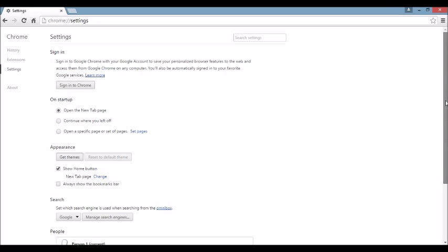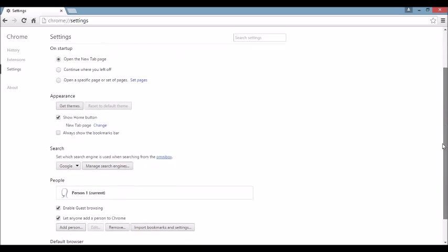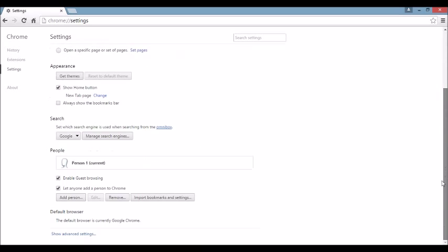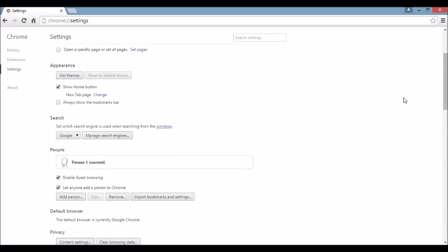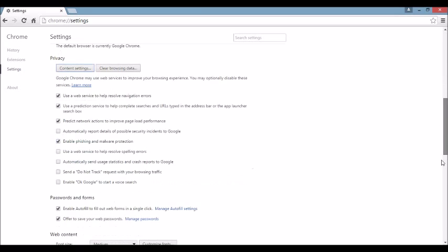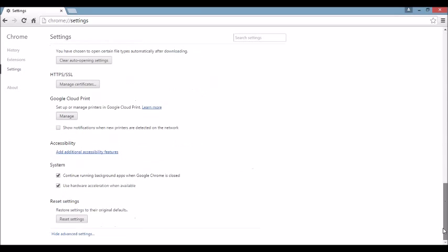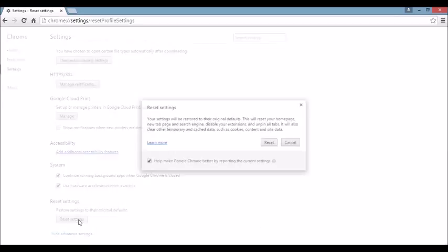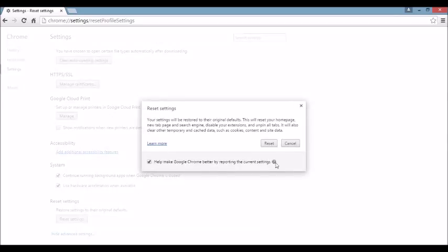Next area, we want to scroll all the way down to the very end here. And then you can see where it says Show Advanced Settings here. Click on that. And again, we're going to scroll all the way down to the very, very bottom. And here it says Reset Settings. Okay, you want to click on this.